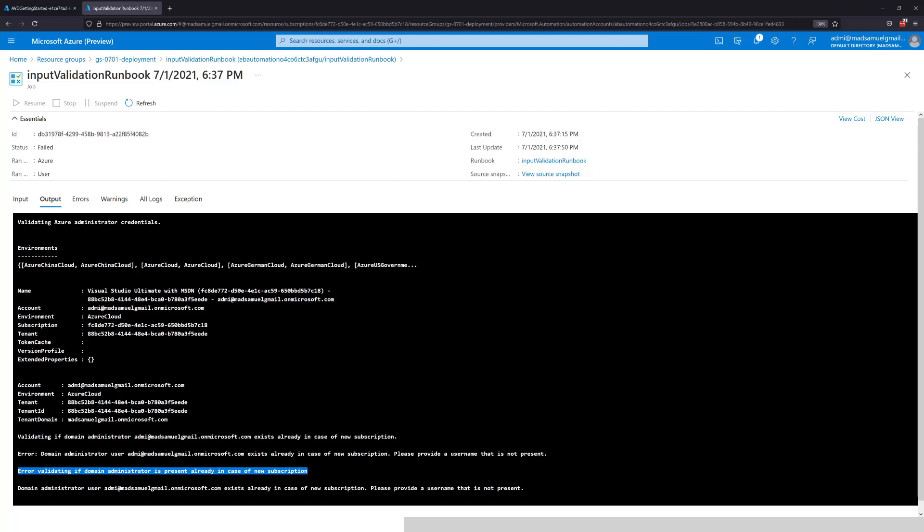So what I will need to do is redeploy my environment using two separate users. One will be my Azure AD admin, my global admin, and one separate user that cannot exist in my Azure Active Directory that we're going to use for doing the domain join operation. That user, since we are using Azure Active Directory domain services in a deployment, cannot exist in Azure AD.